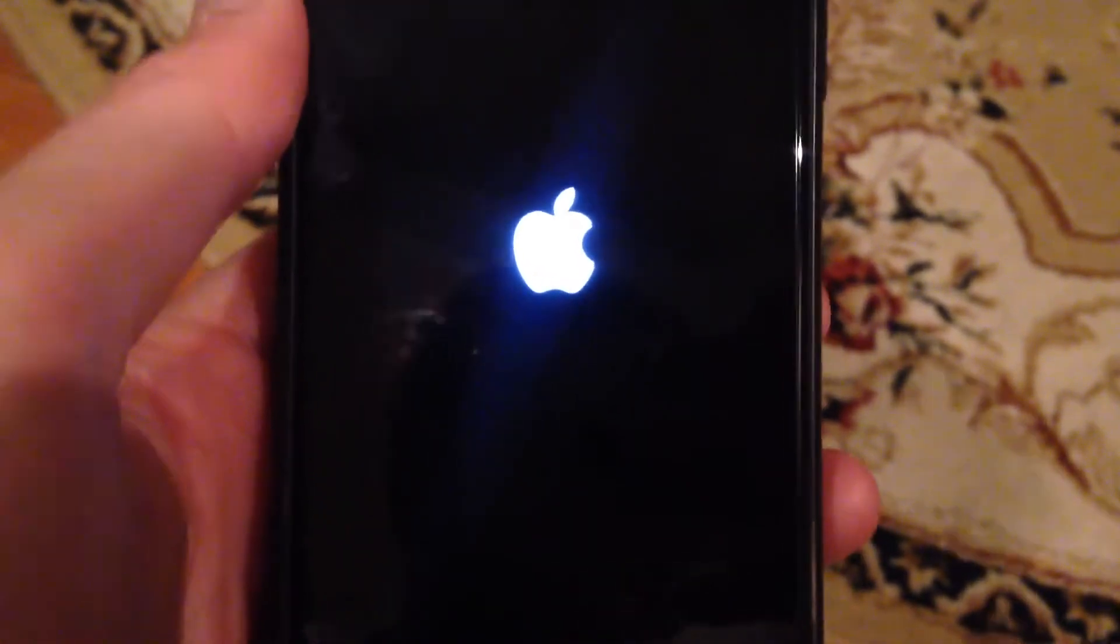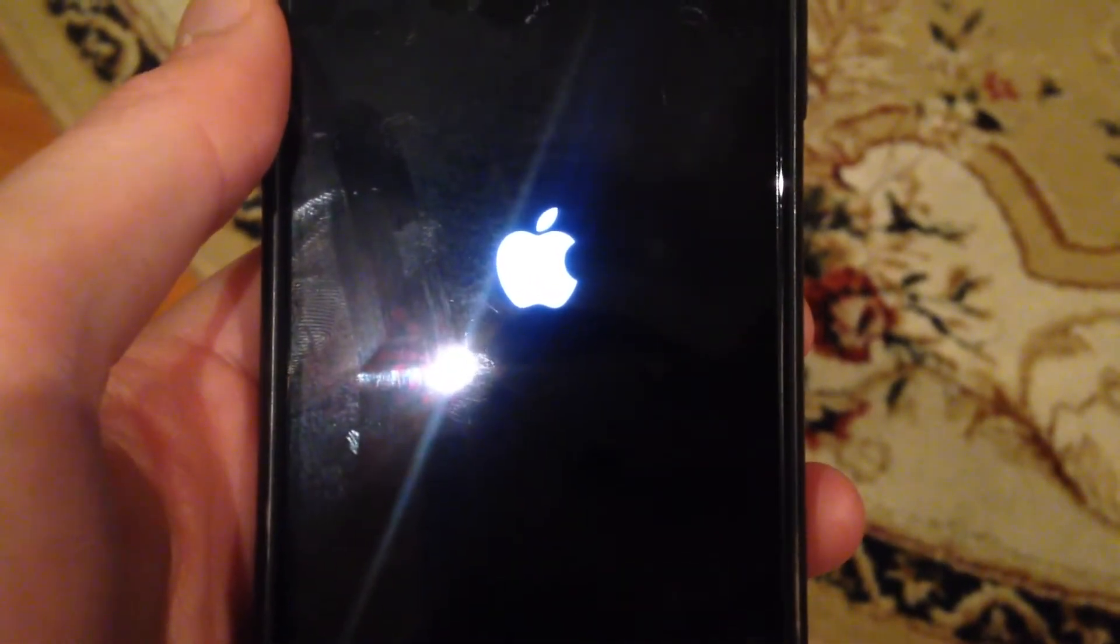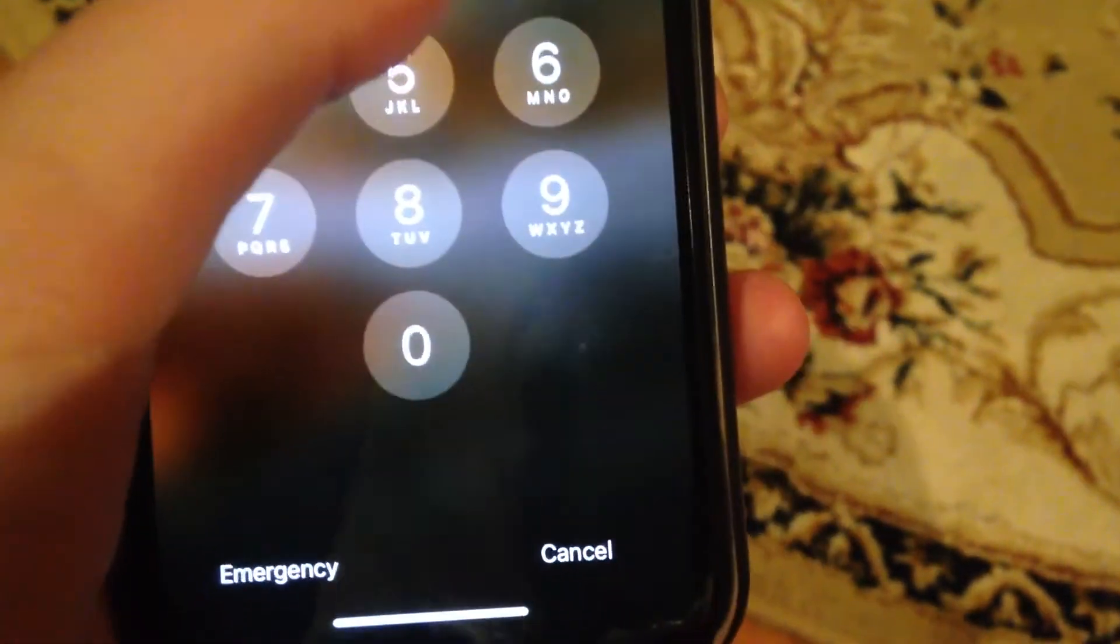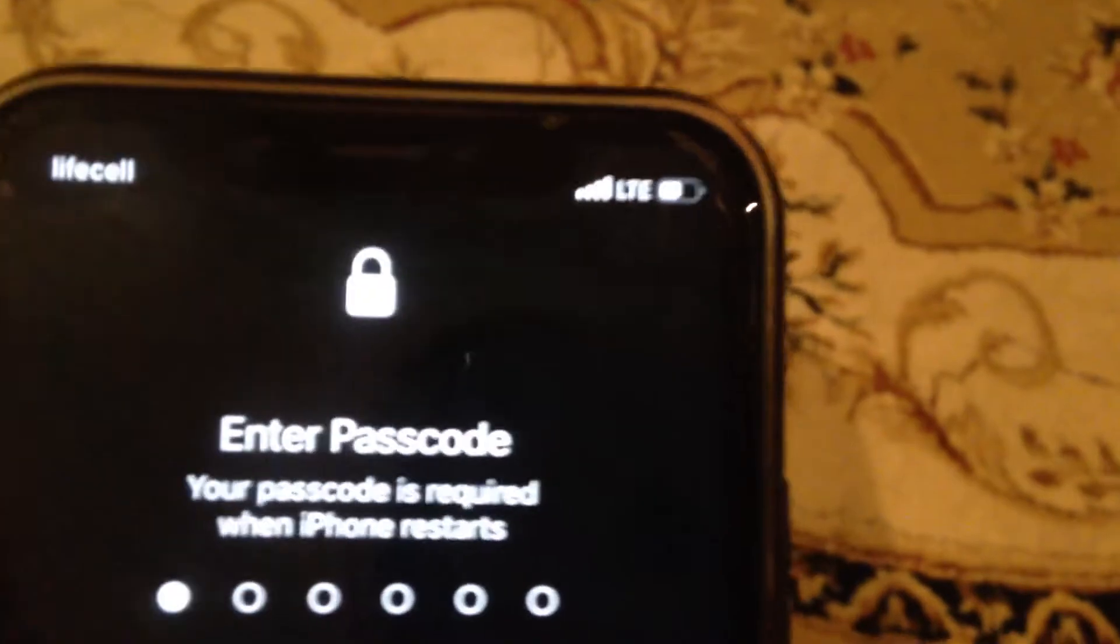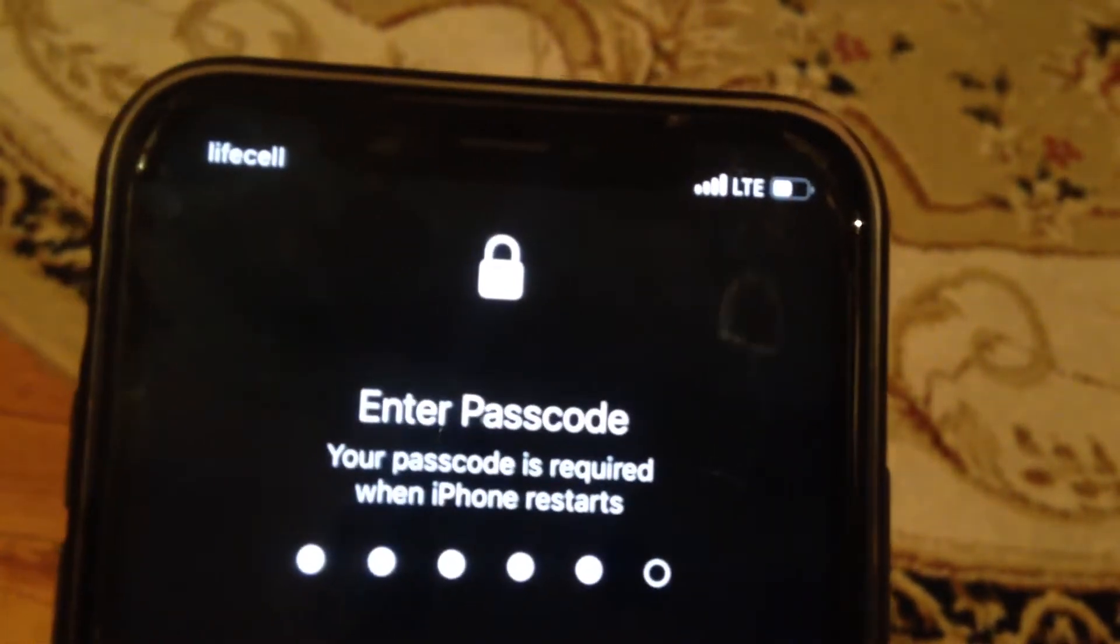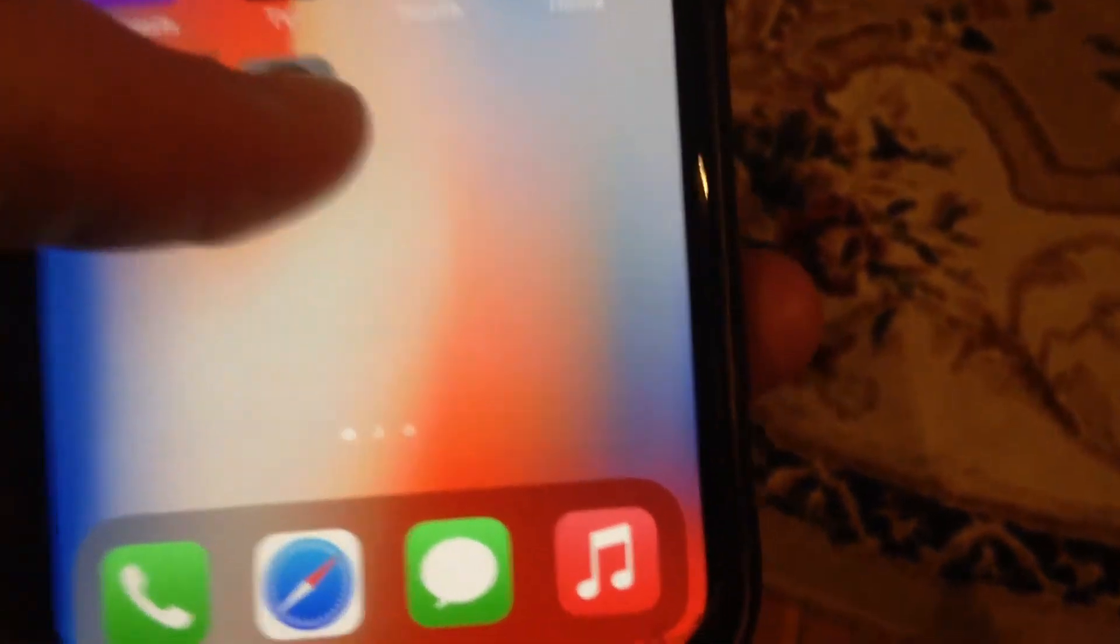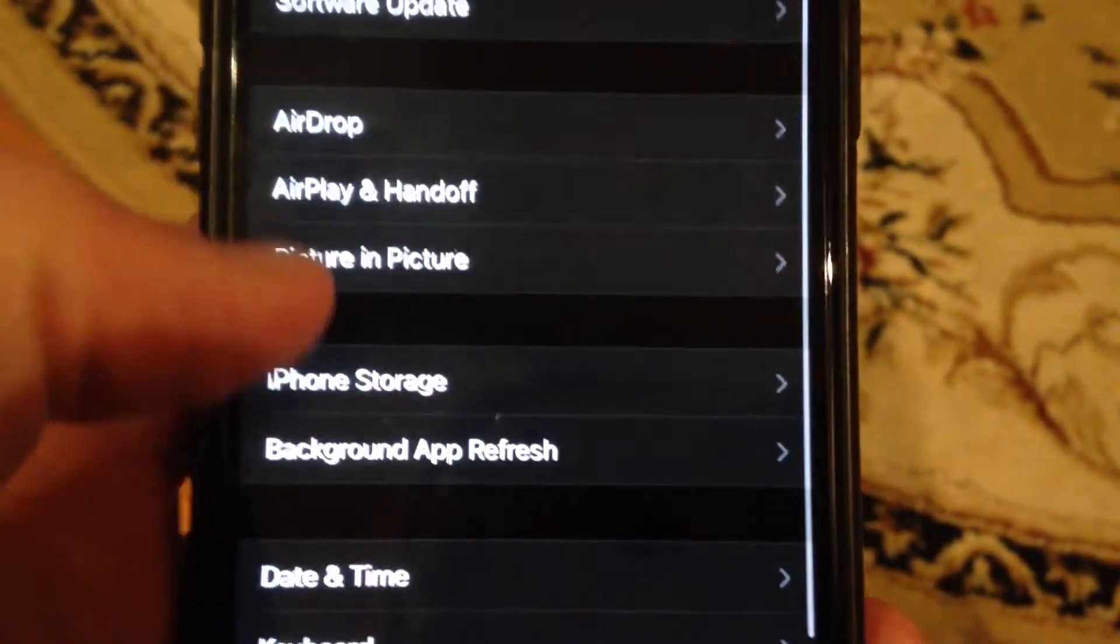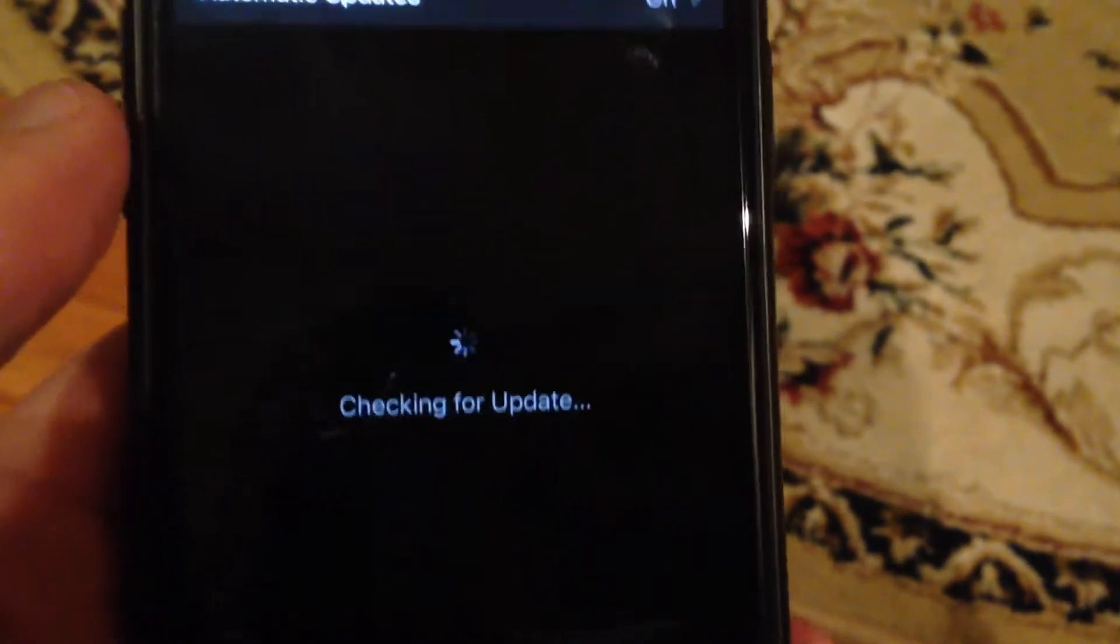Now unlock your phone, go to Settings again, go to General, and in General tap on Software Update.